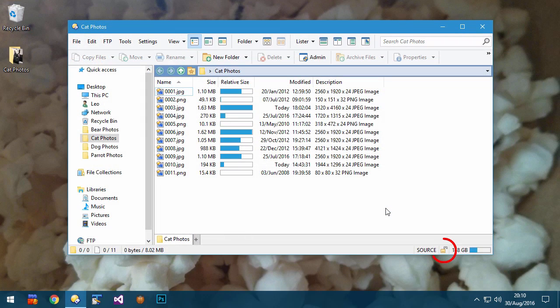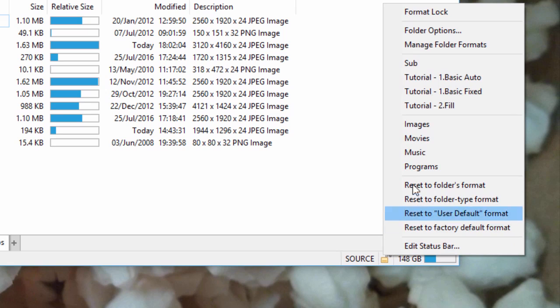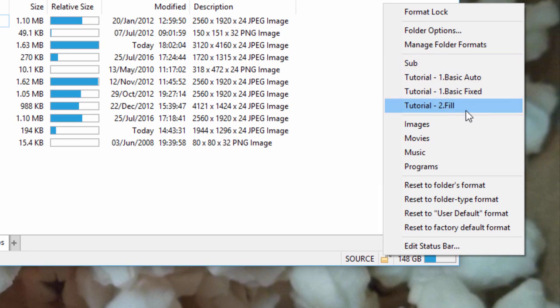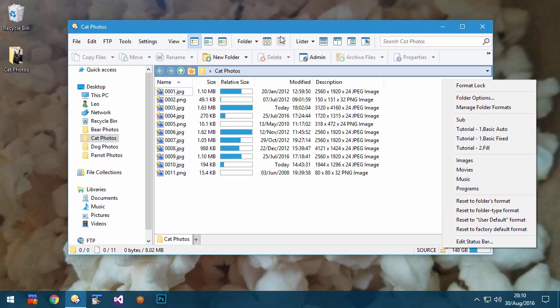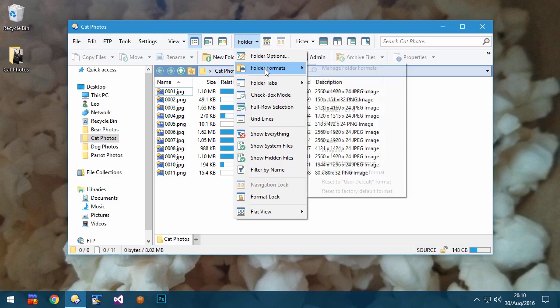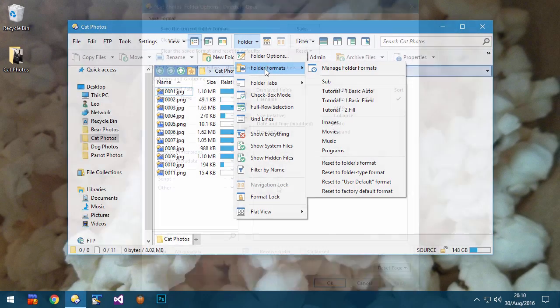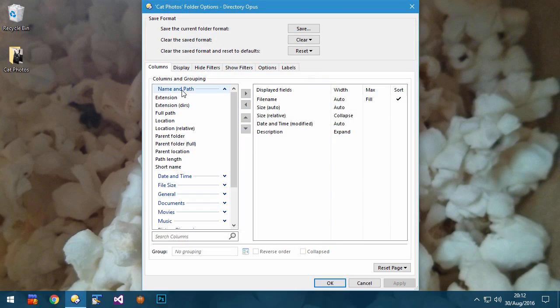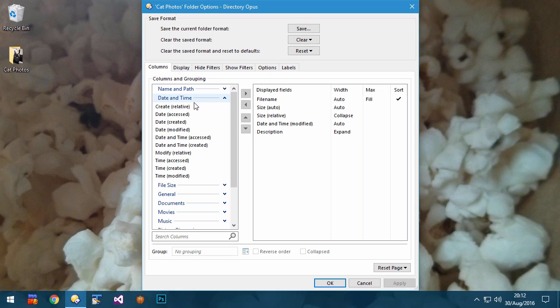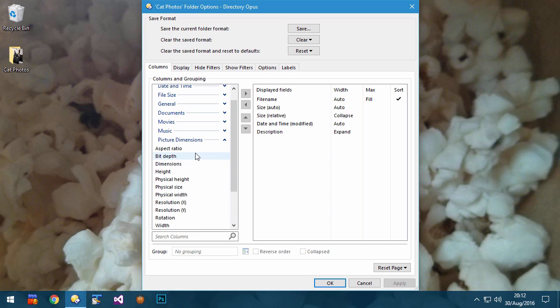Right-clicking the format lock icon on the status bar now opens a menu with quick access to favorite formats and the ability to reset the current view in various ways. The same things are also available from the folder menu. The columns which you can add to the file display are now better organized to help you quickly find the one you're looking for. You can also search for them by typing parts of their names.